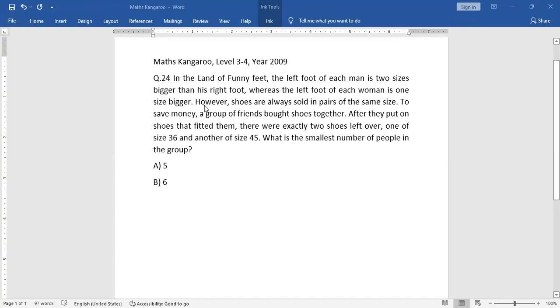Hello friends, today we will do Math Kangaroo level 3 and 4, year 2009, question number 24. Let's read the question.